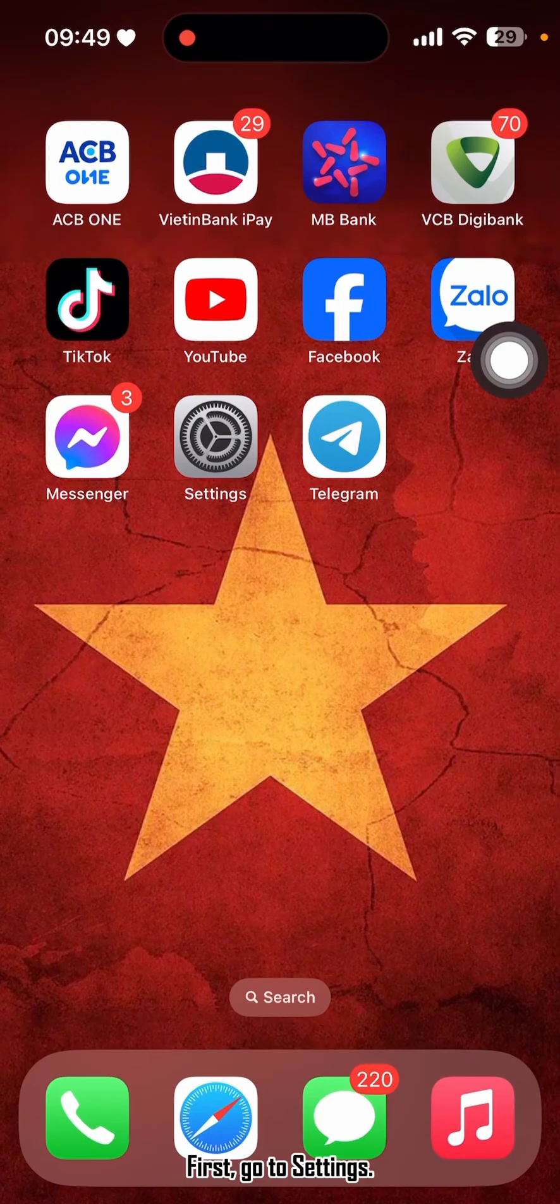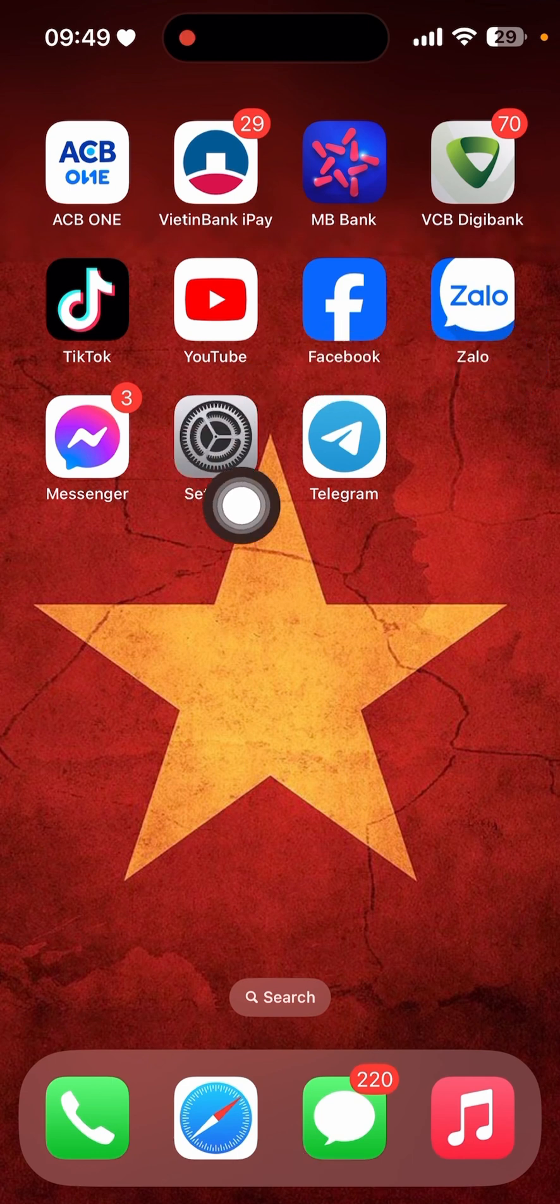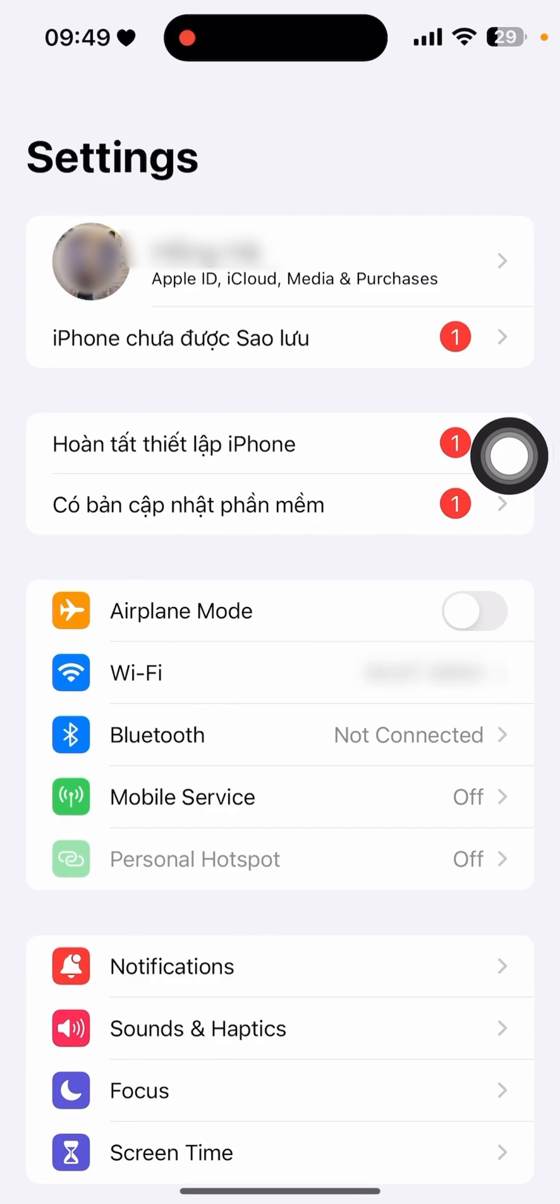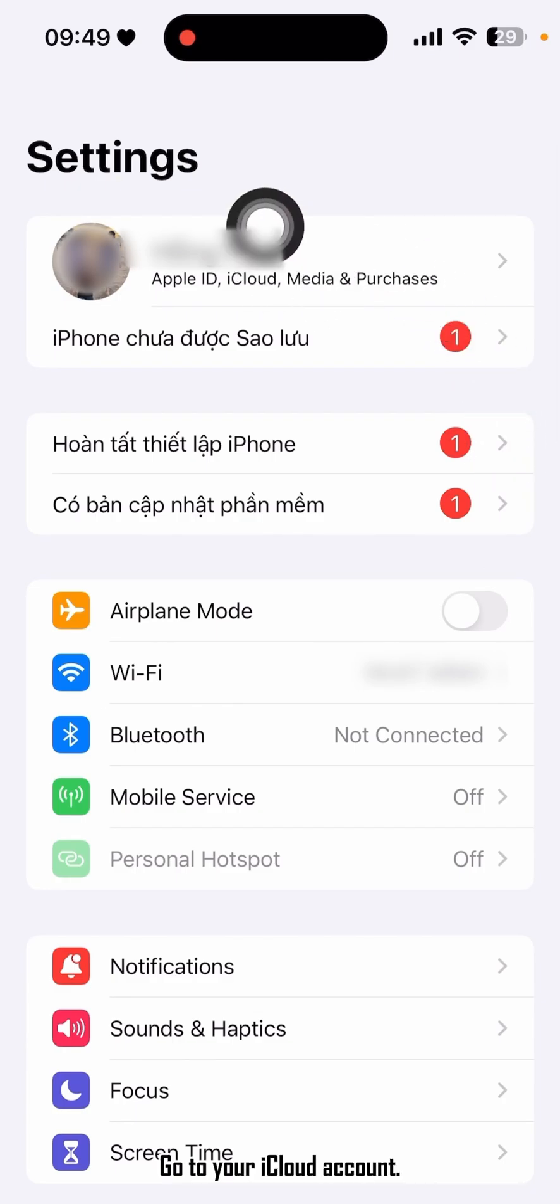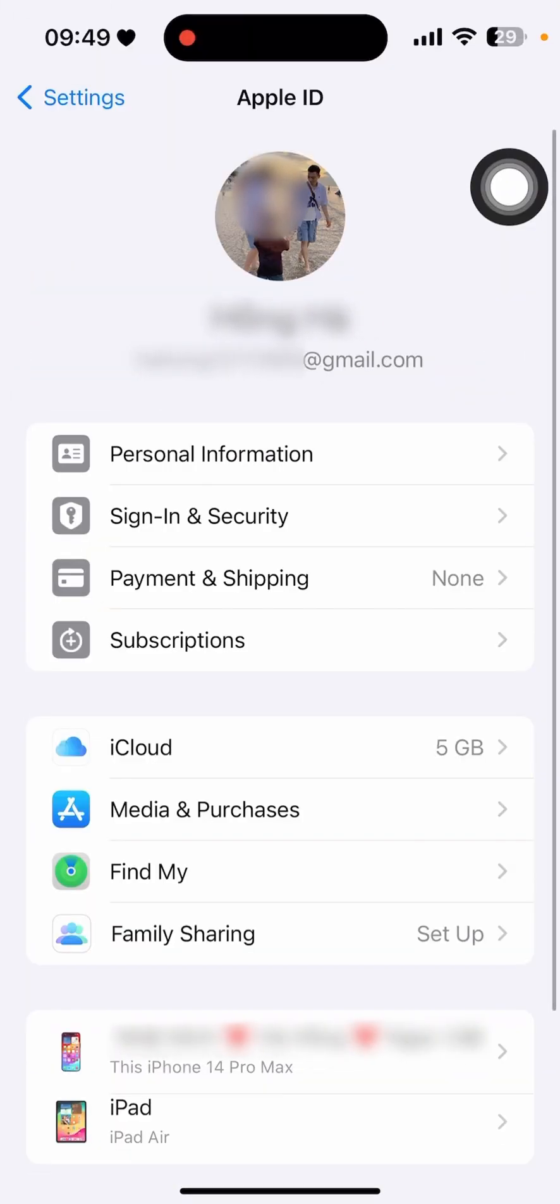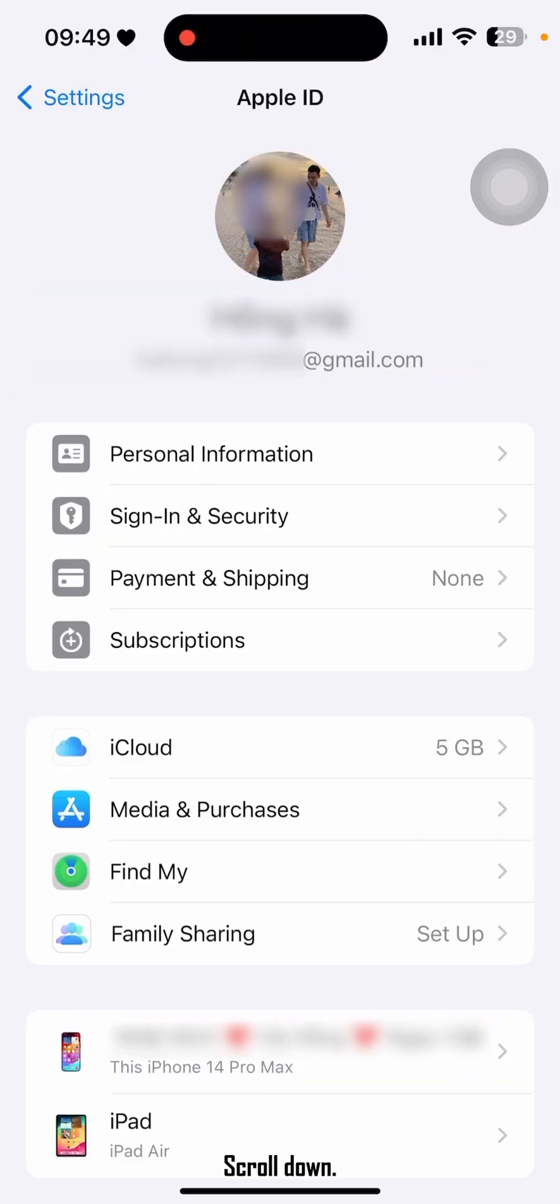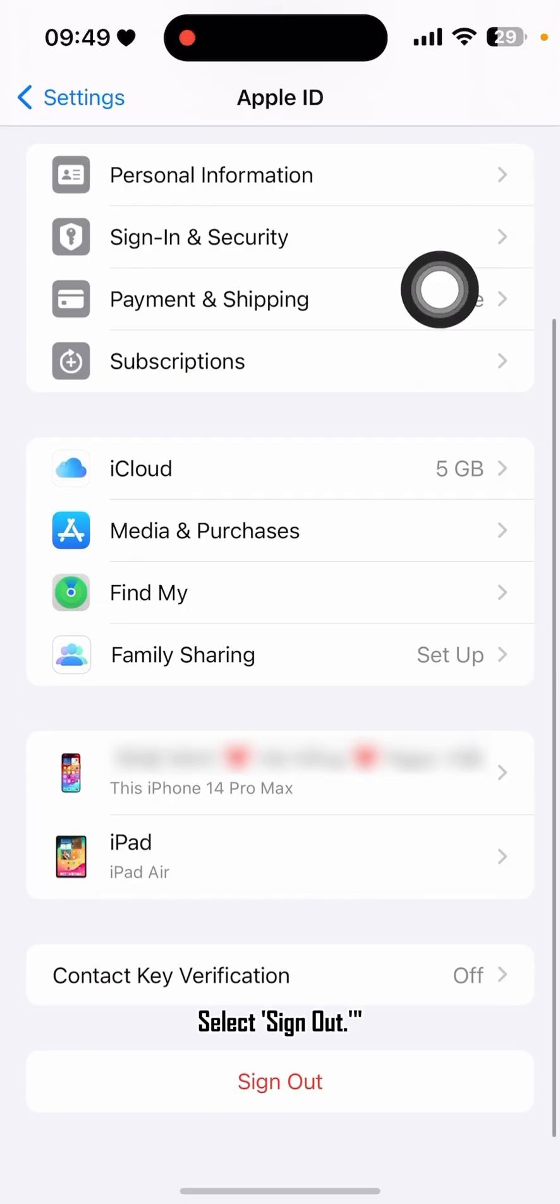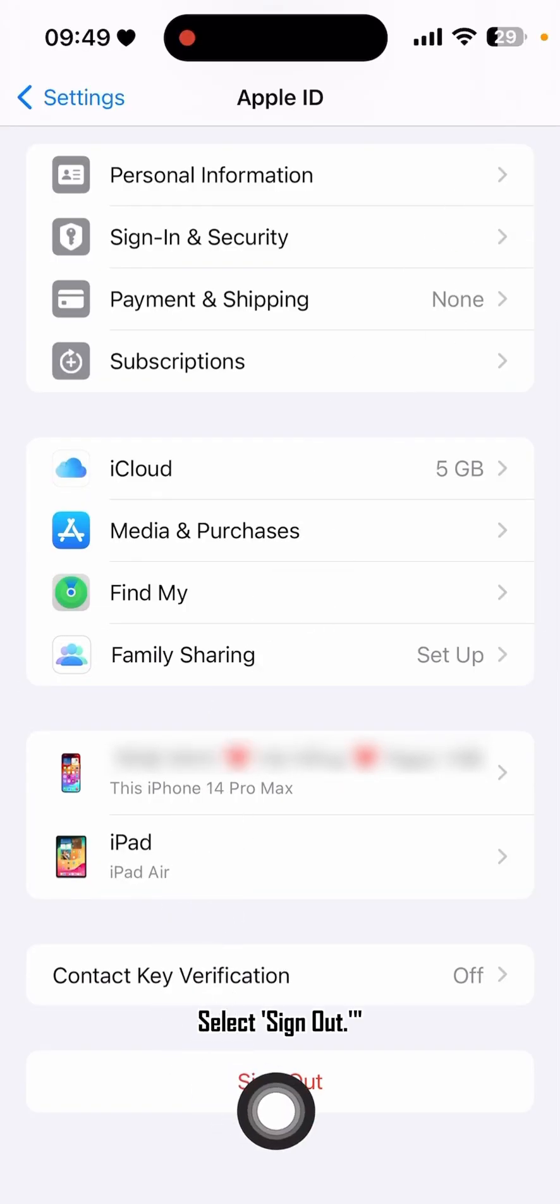First, go to Settings. Go to your iCloud account. Scroll down and select Sign Out.